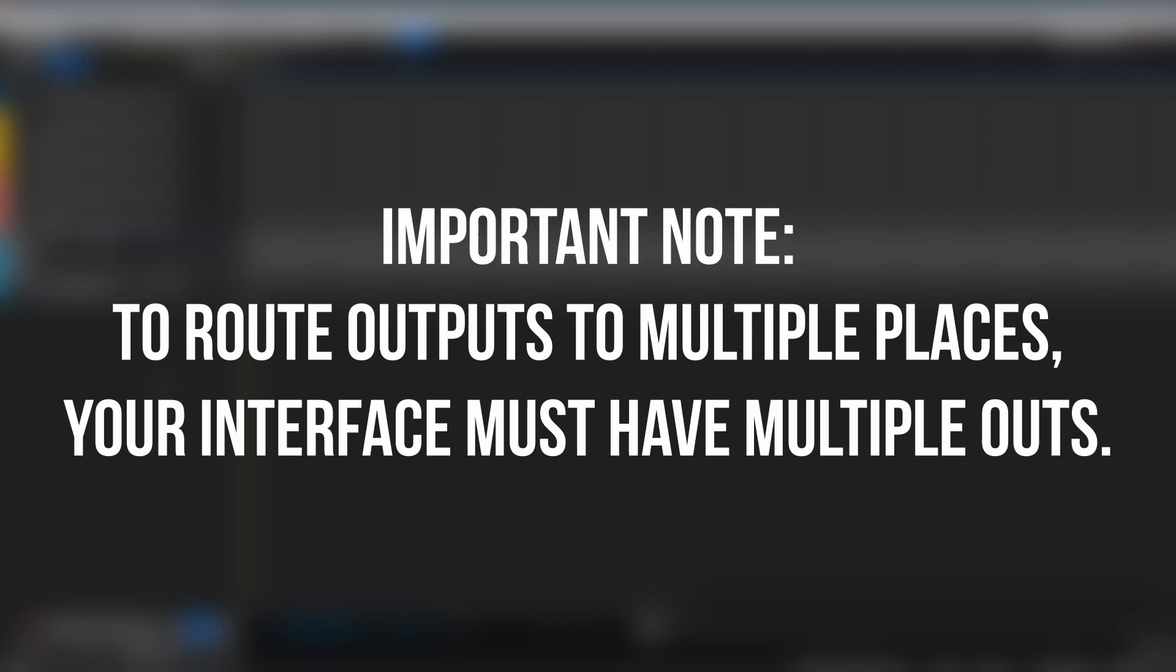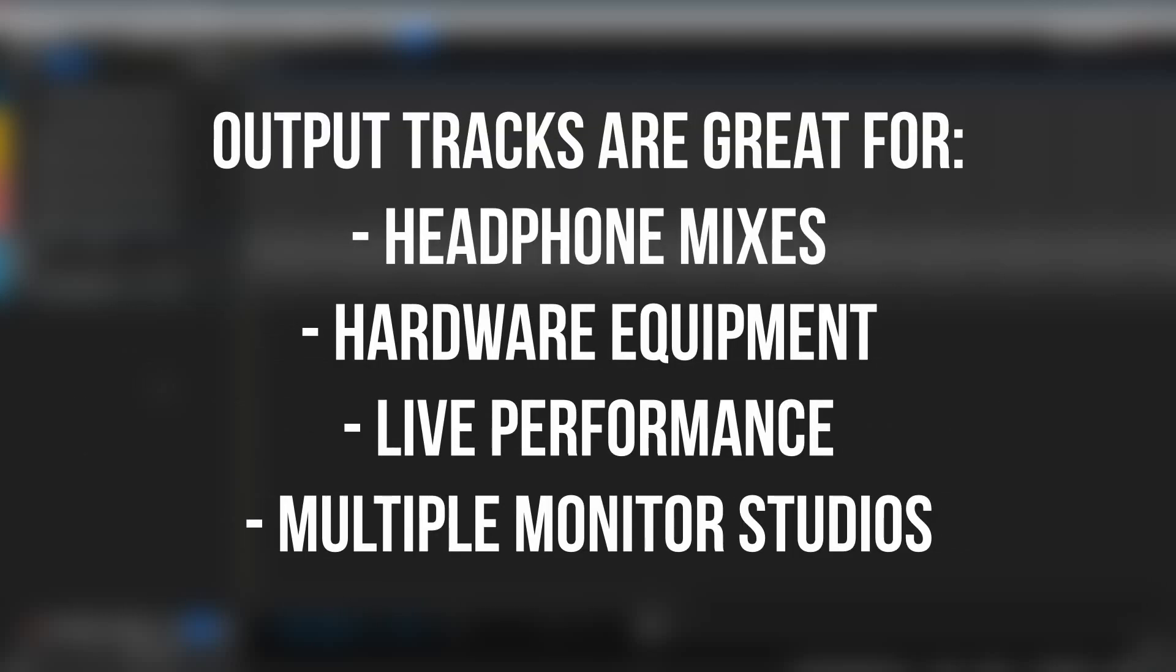Before we begin, it's important to note that to use output tracks to route audio to multiple destinations, you'll need an audio interface or mixer that features multiple outputs.